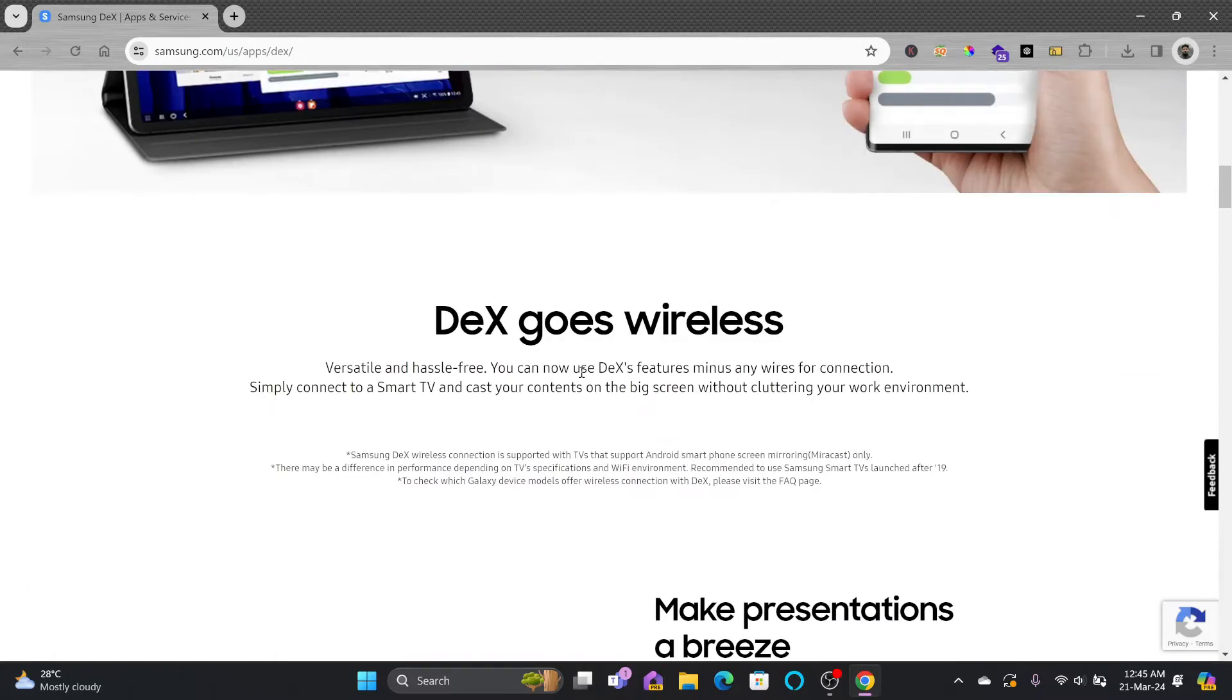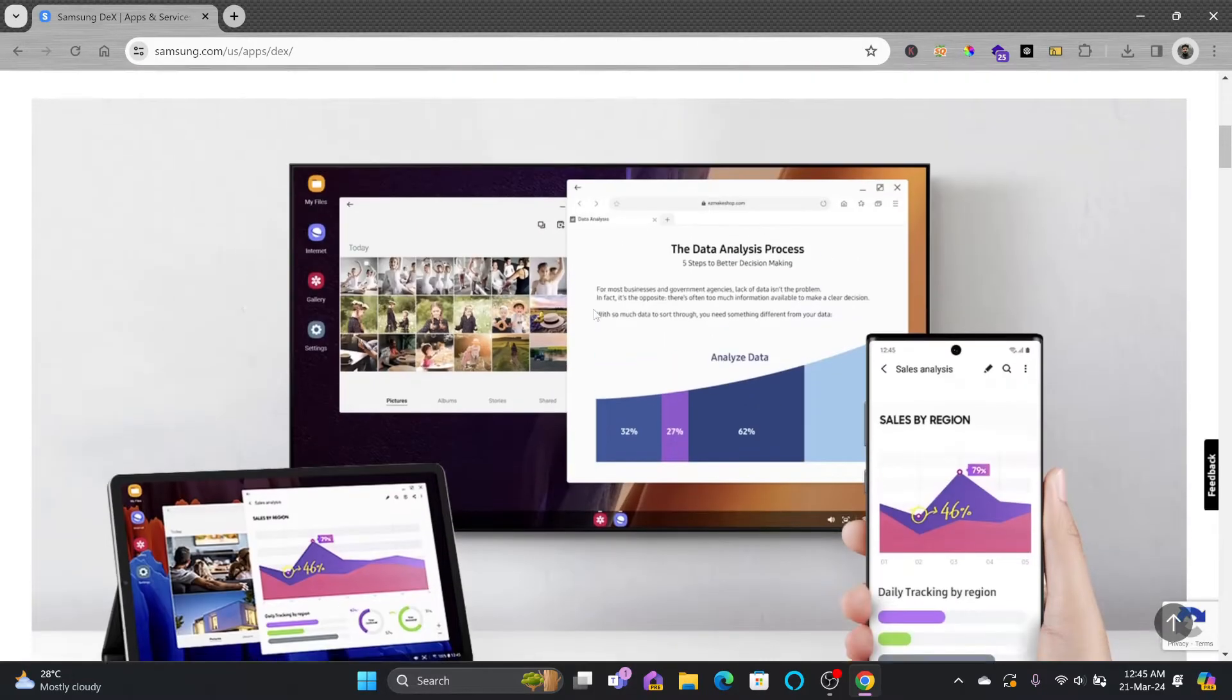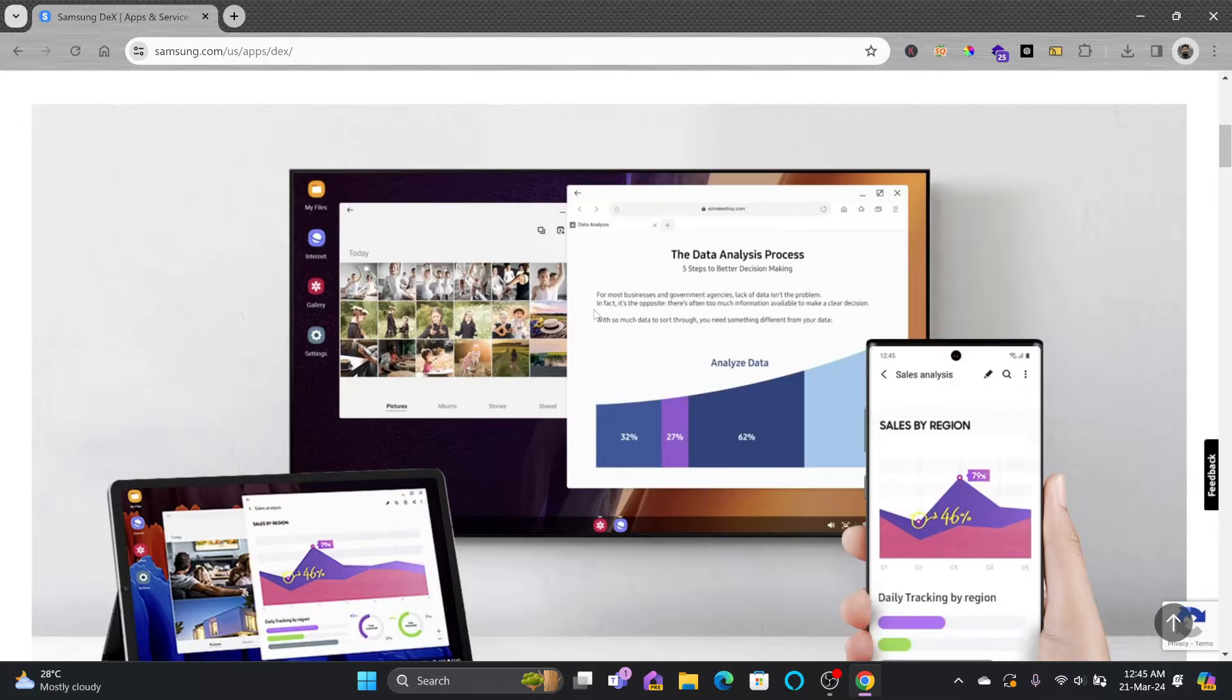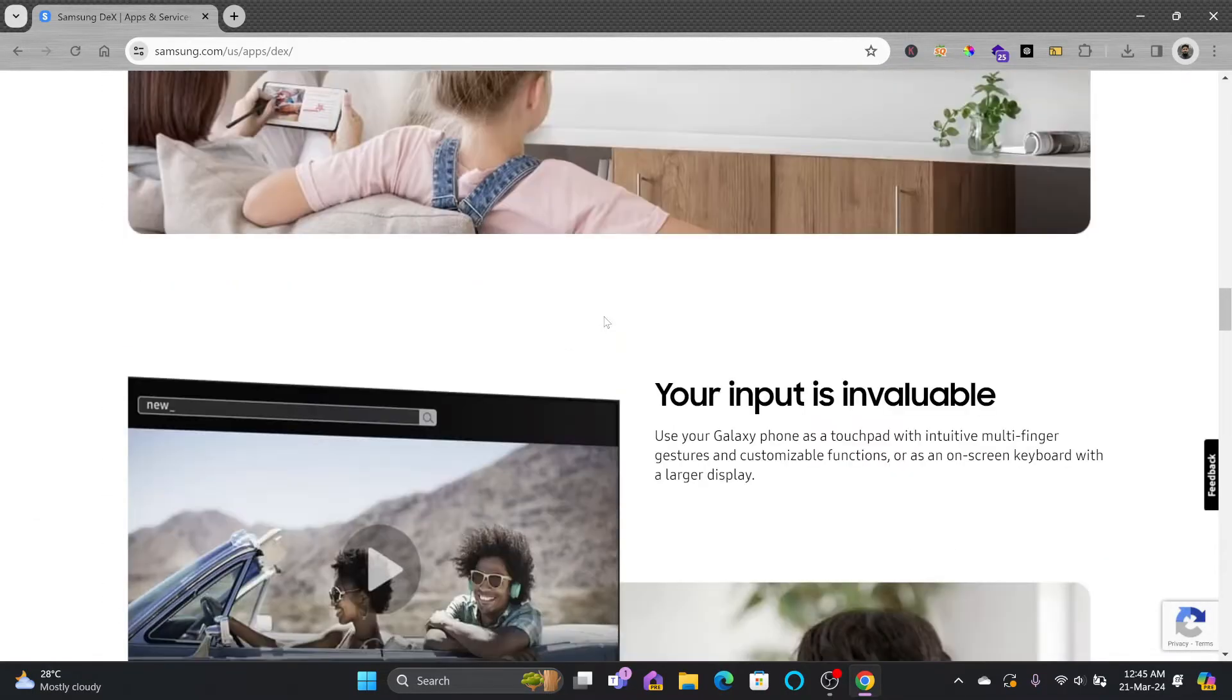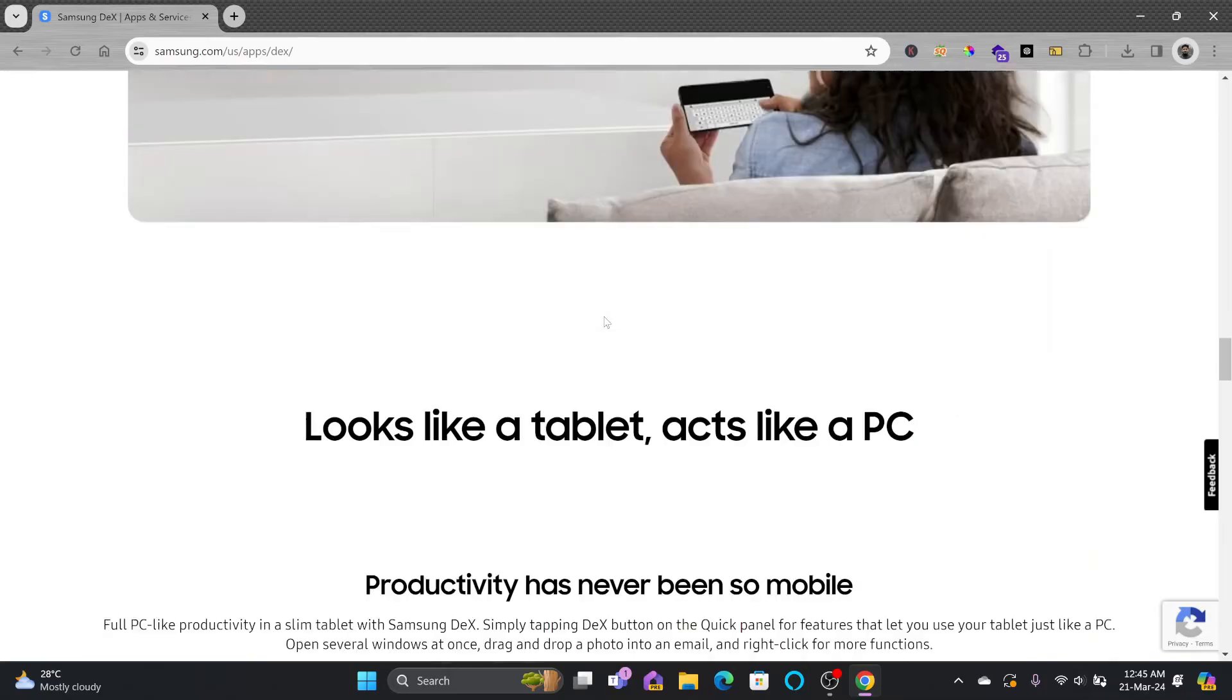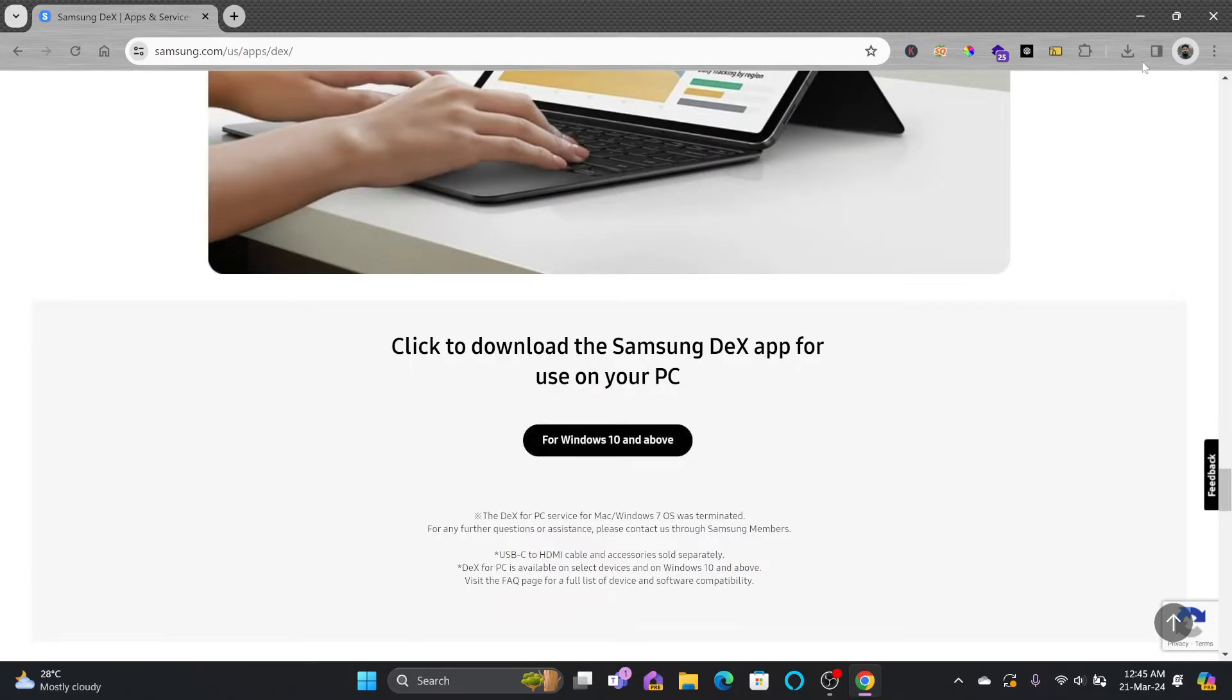DeX can also go wireless. You can connect it to your computer or any wireless display device. For this tutorial, I'll be using DeX on my laptop. Once you click on download,